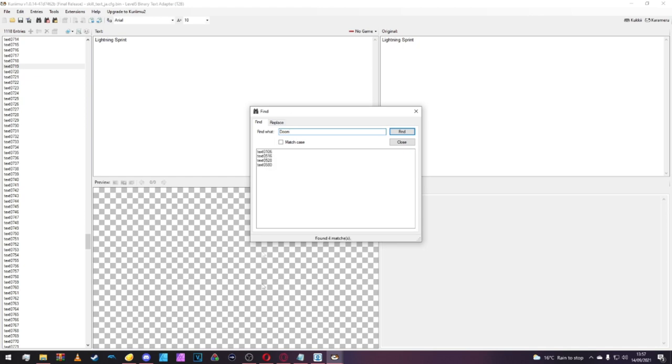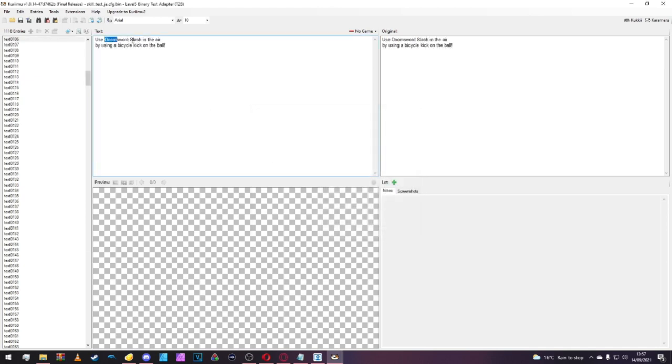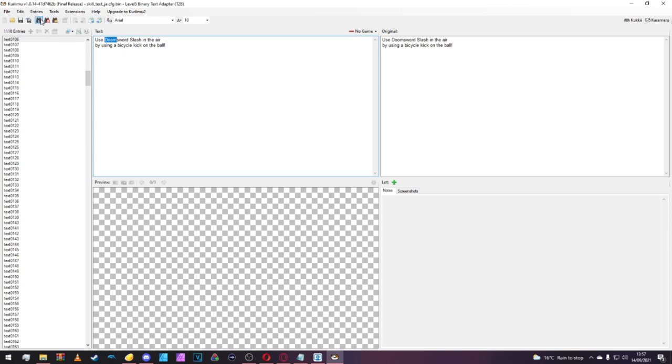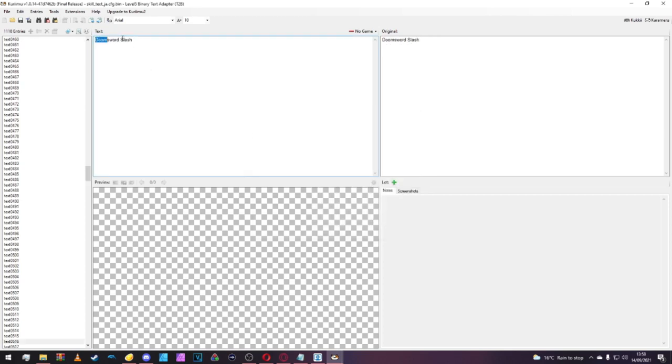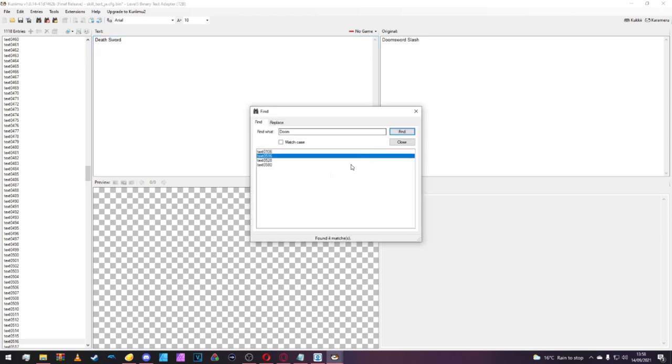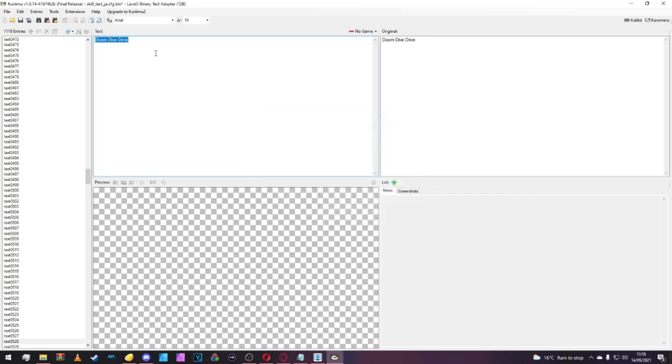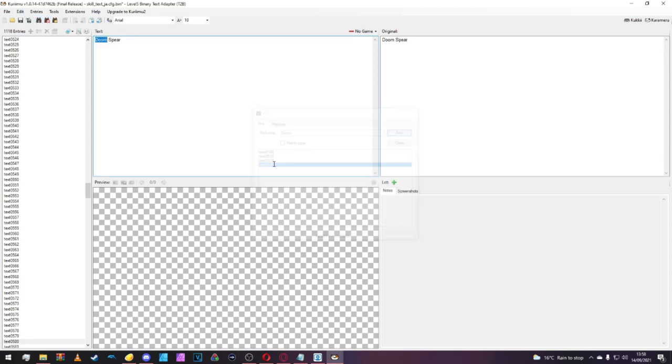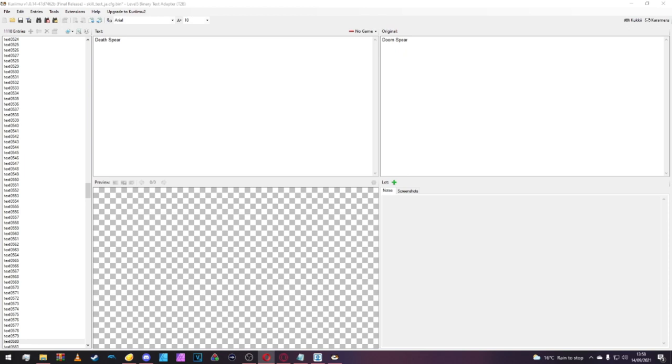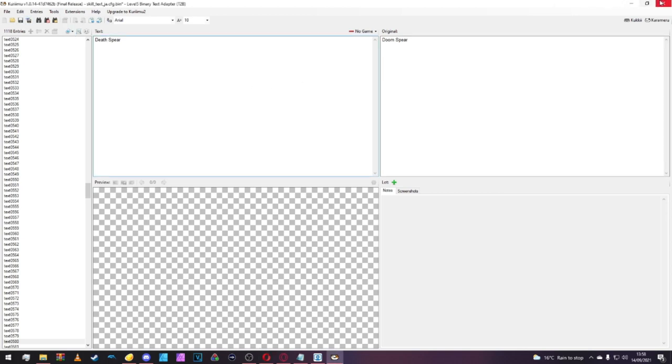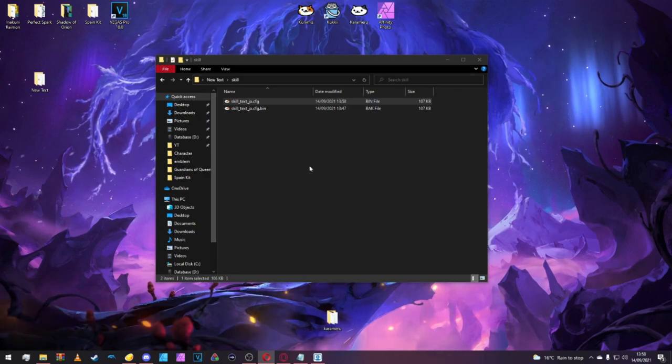Doom Sword Slash, we'll change that to Death Sword. Doom Dive Drive, that's Death Drop. We'll change Death Spear as well, because I think that is what it's called. Once you're finished there, click Save. We can come out of that. Make sure you save it. Let's go back into the Decompressed GDS pack.